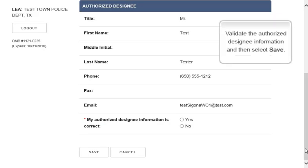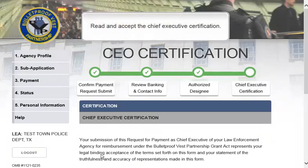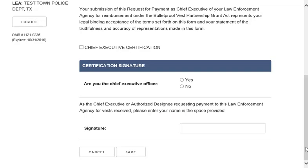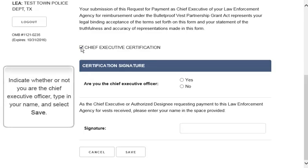Validate the authorized designee information and then select Save. Now read and accept the Chief Executive Certification. Indicate whether or not you are the Chief Executive Officer, type in your name, and select Save.